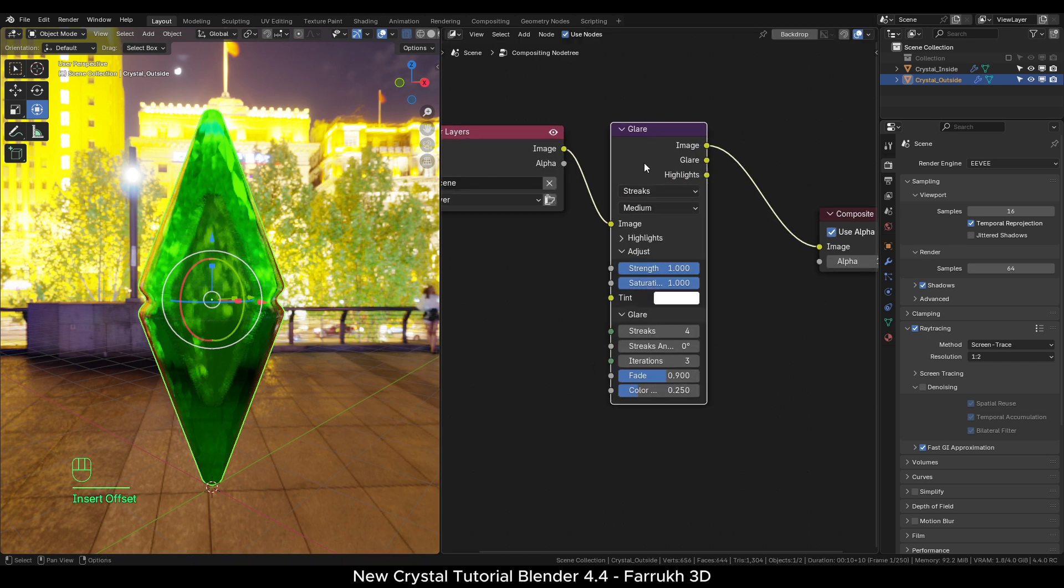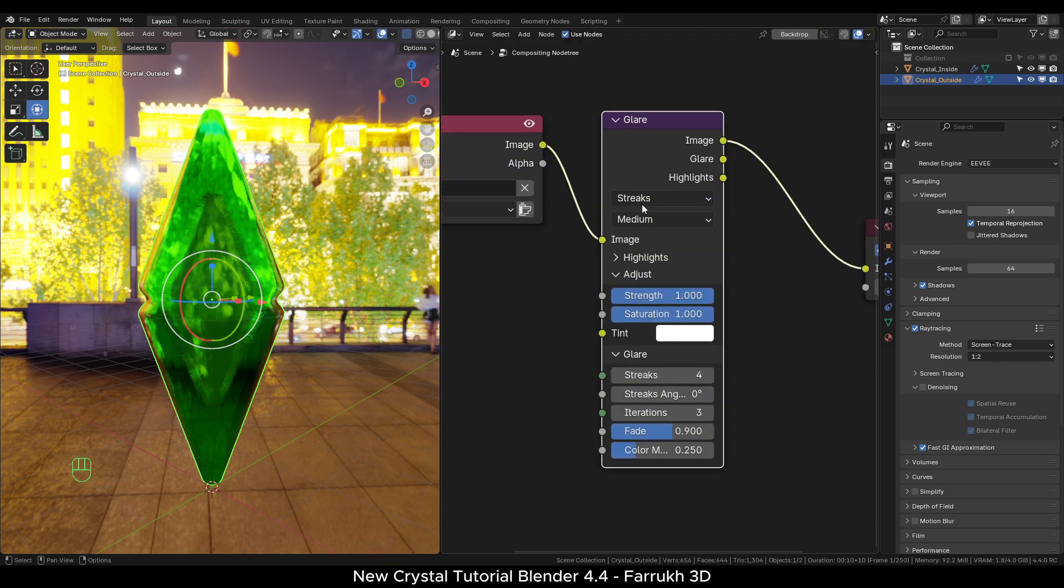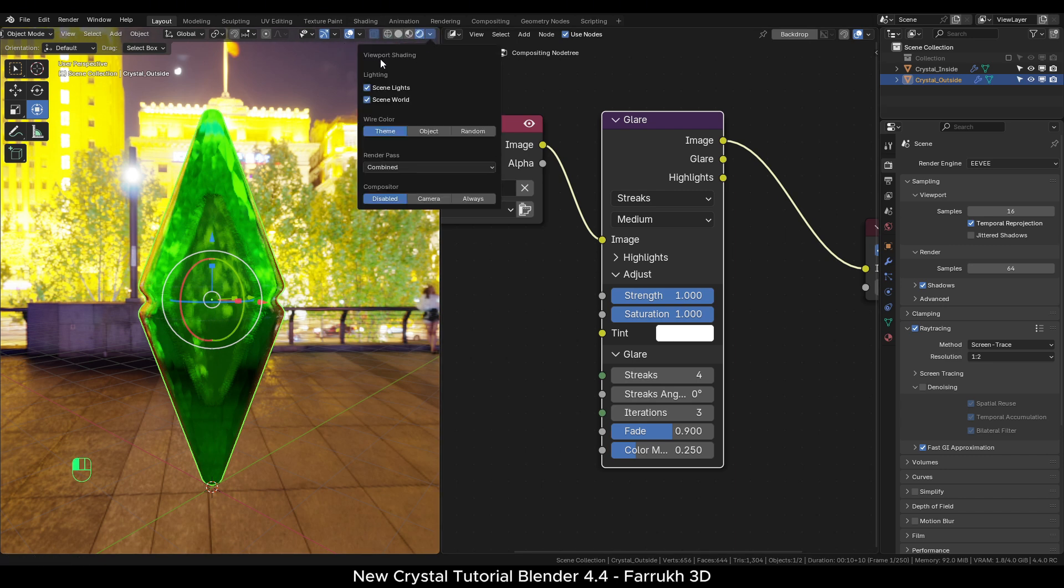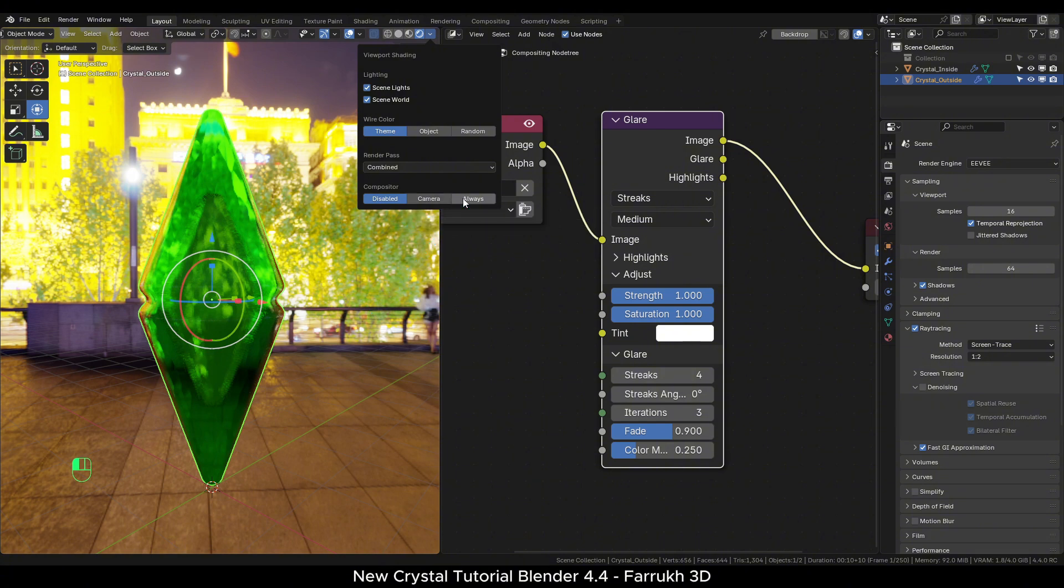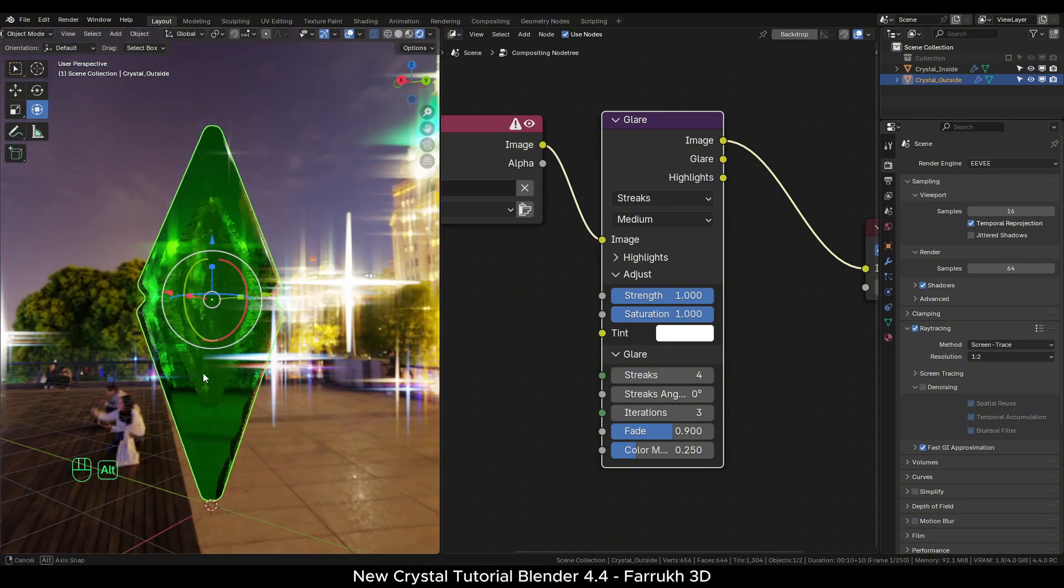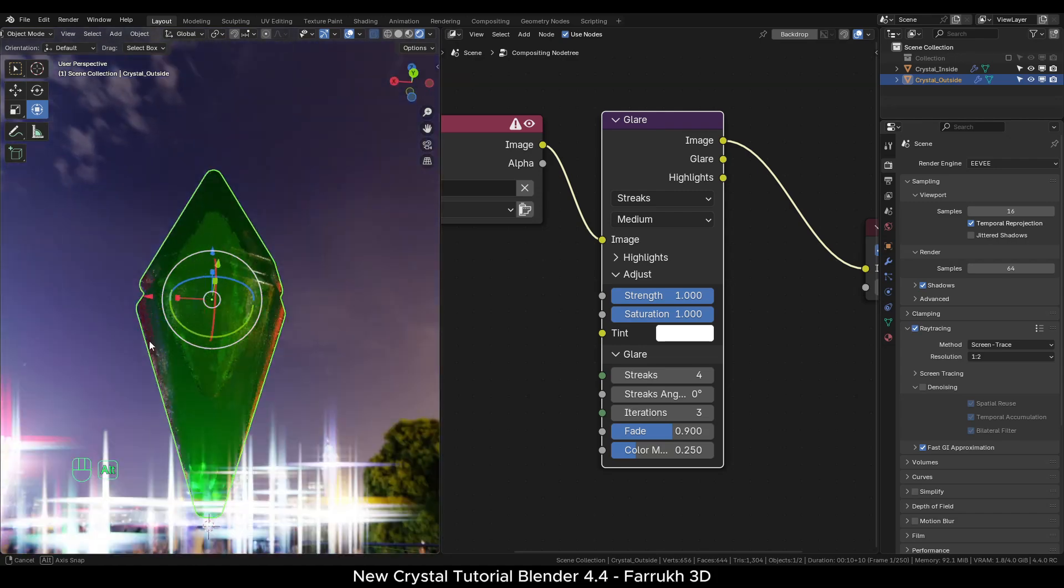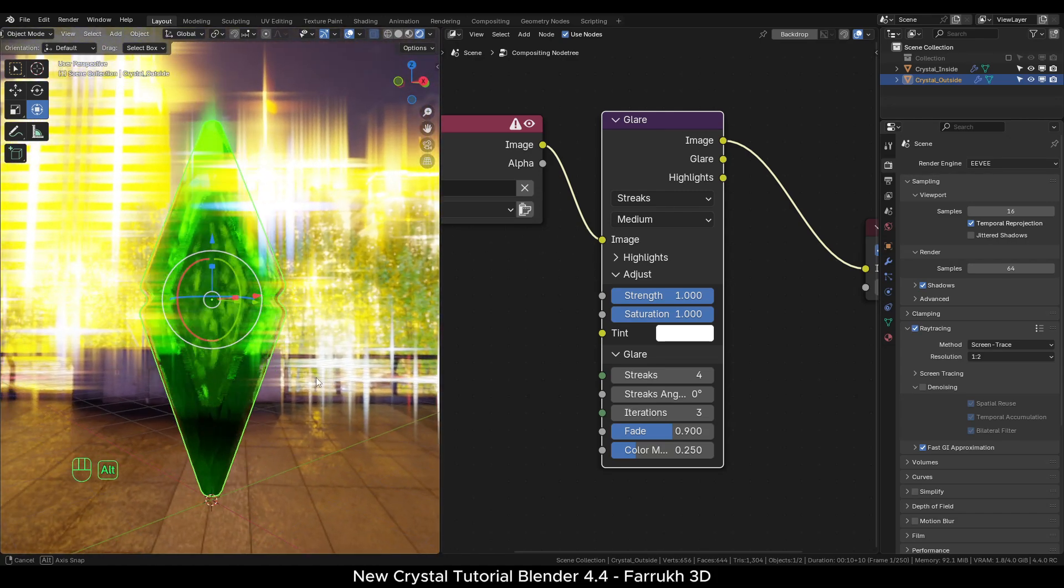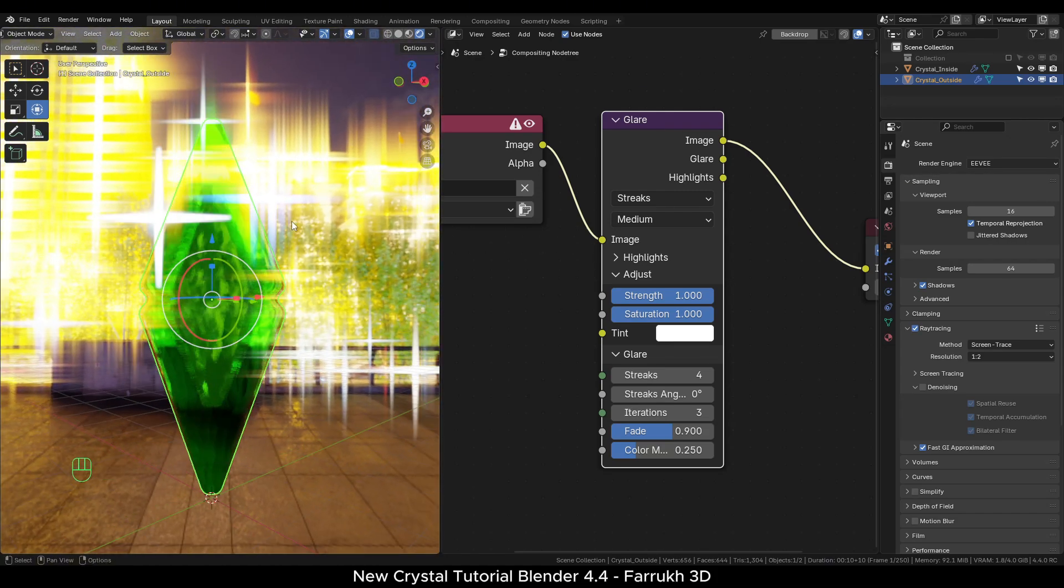Go to viewport shader menu and in the end you will see compositor options. By default, it will be disabled. Select the always option. You will see the glare enabled and affecting the entire viewport. Change the glare type to bloom.